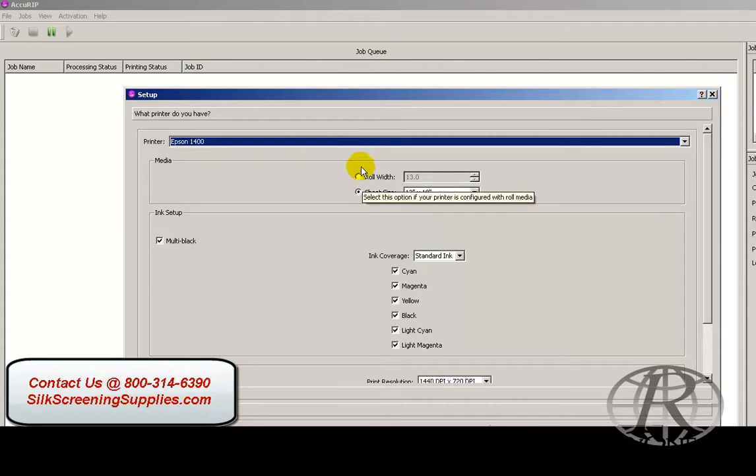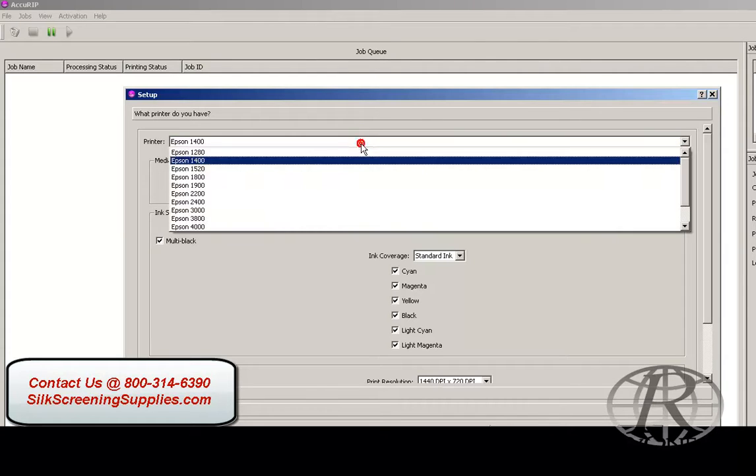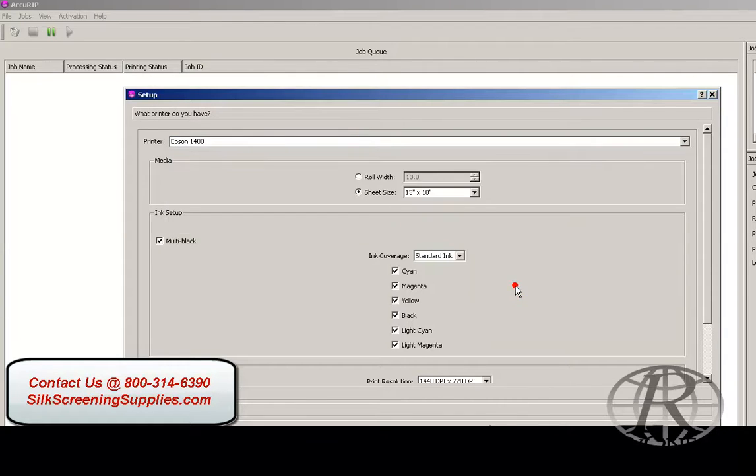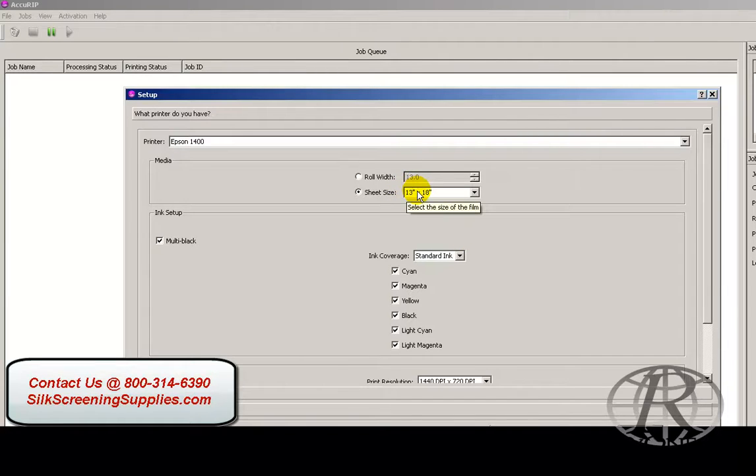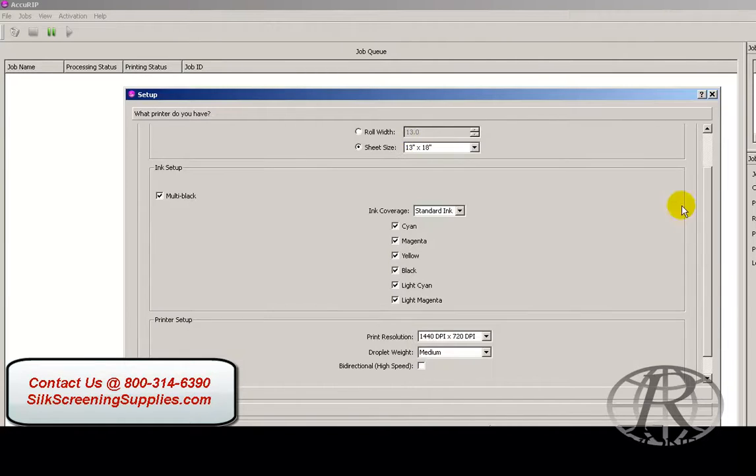If you're using a roll printer like the Epson 4880, you can select your roll width, or if you're using a sheet printer like the Epson 1400, select your sheet size. This can also be selected in your print preferences menu.